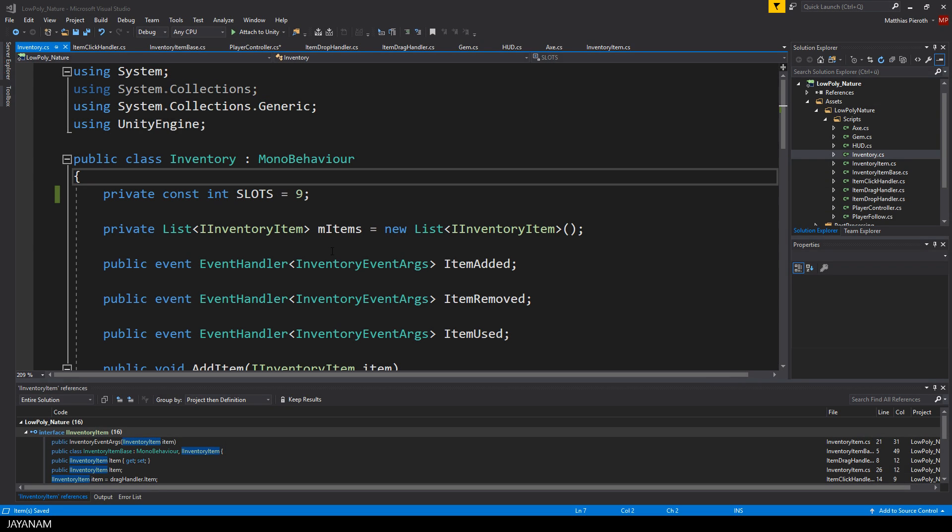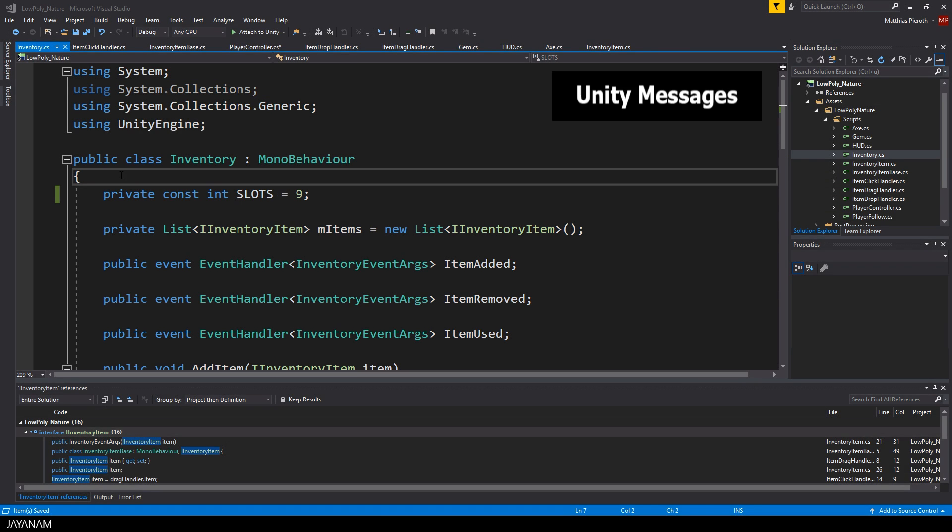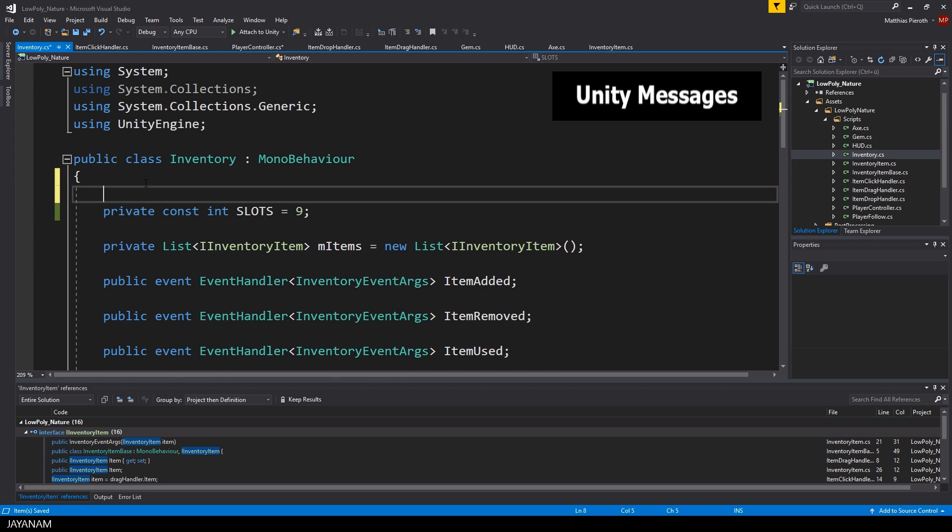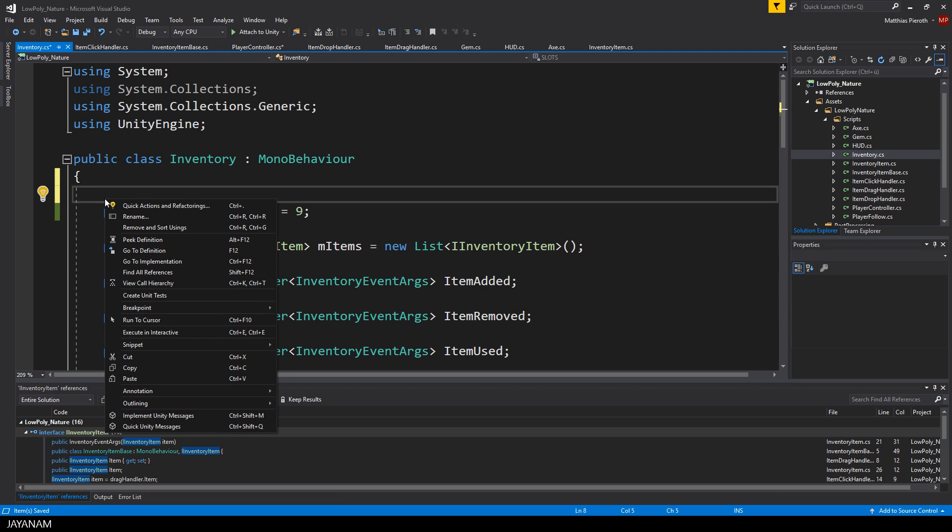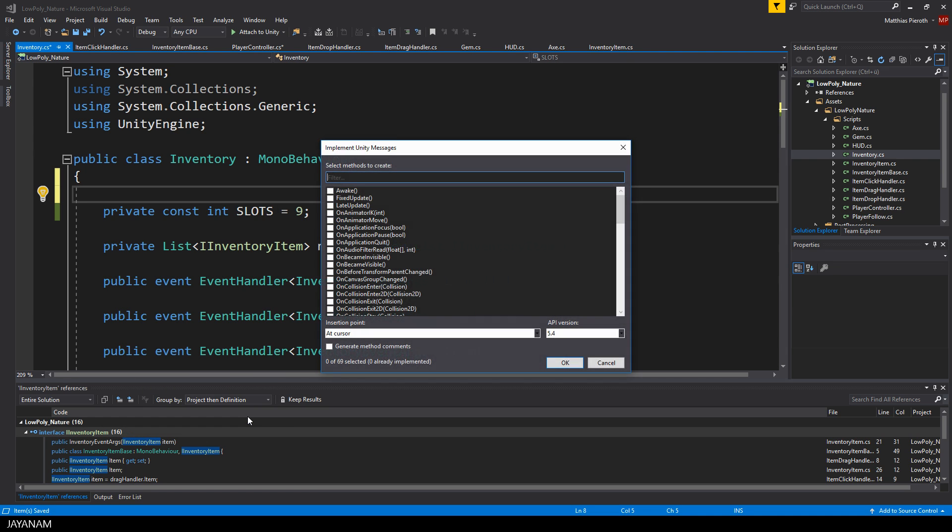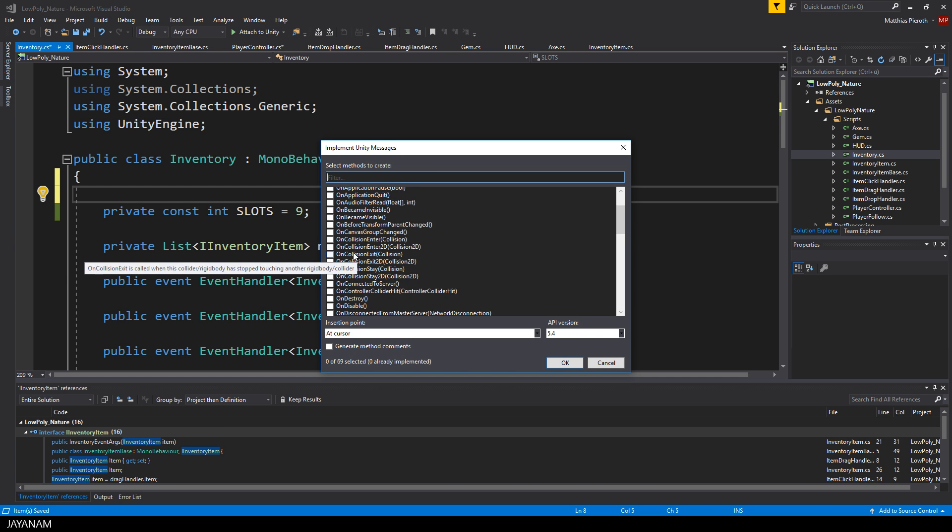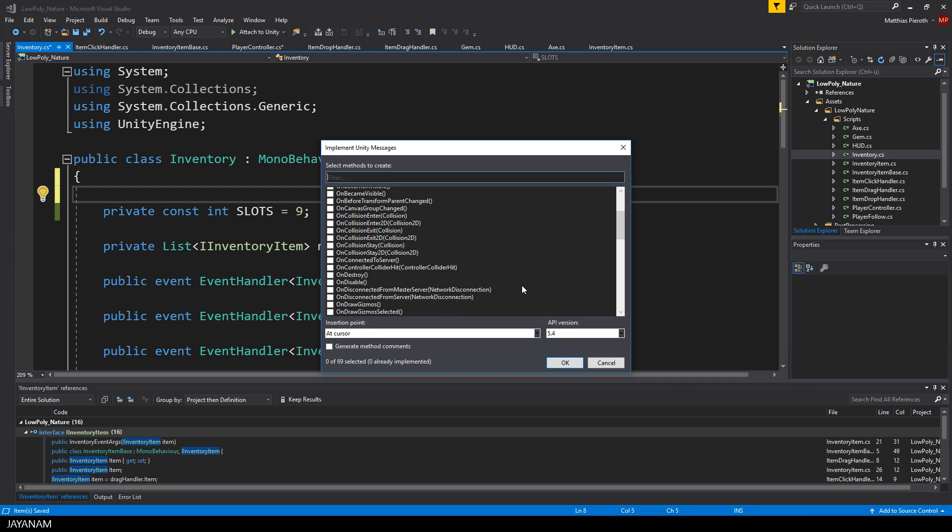In a previous video about Visual Studio and Unity that are linked in the description below, I showed how to install the development tools for Unity. With these installed, you can right click in your class that is derived from MonoBehaviour, to get a list of all the Unity messages that you can implement. To add it to your class, just select the corresponding checkbox, choose the location where you want it to be created and press OK.